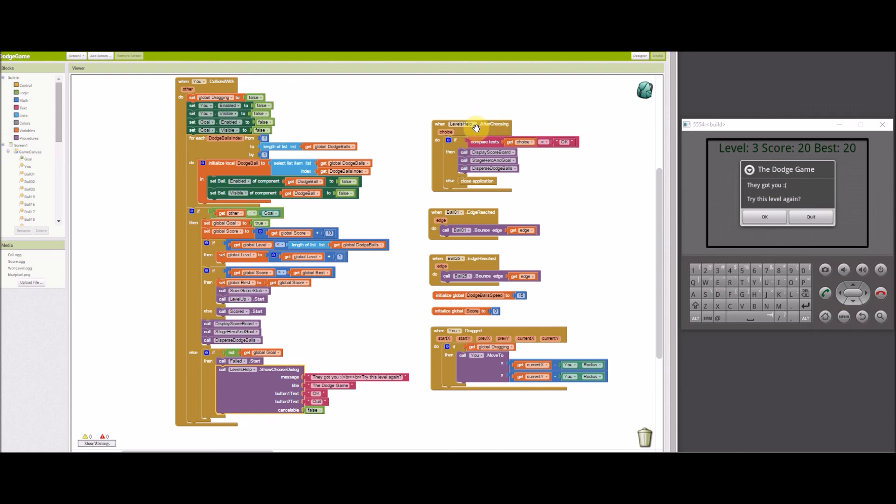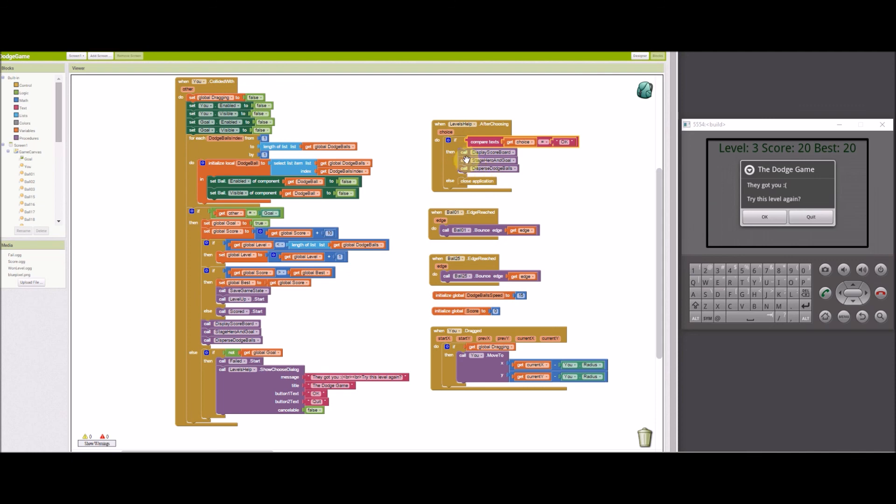The levels help dialog has two options: OK and quit. If OK is tapped, then the scoreboard is displayed, the sprites are staged and released. Otherwise, if quit is tapped, then close application is executed and the game is ended.